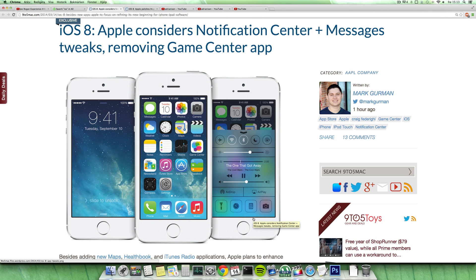Hey guys, so today 9to5Mac have posted an article about iOS 8. Maybe they have some insiders, but they are talking about some things that we might see in iOS 8. I've already made videos about these things — these leaked screenshots that we saw a day ago — and that iOS 8 will probably include some updates to Maps, a Health Book app, an iTunes Radio app probably. But we have some more details and information right now about what they might be doing.